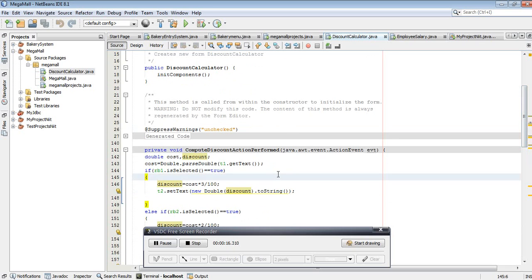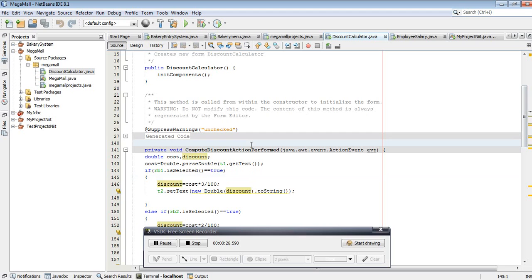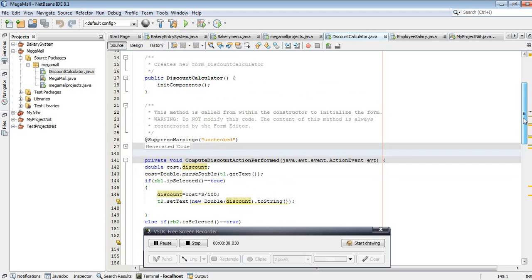Hello friends, today I'm creating a project in Java using NetBeans. This is a GUI application.